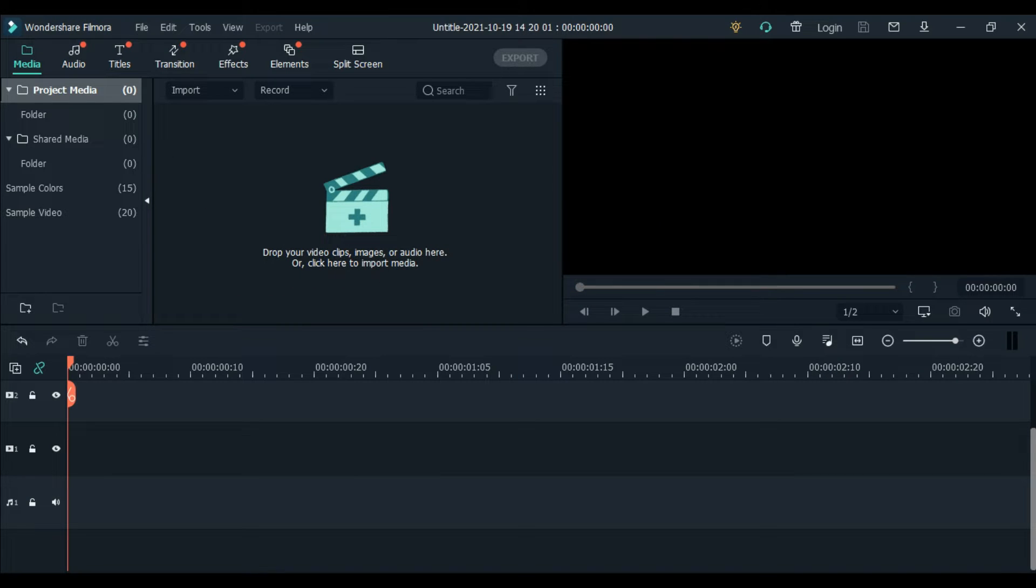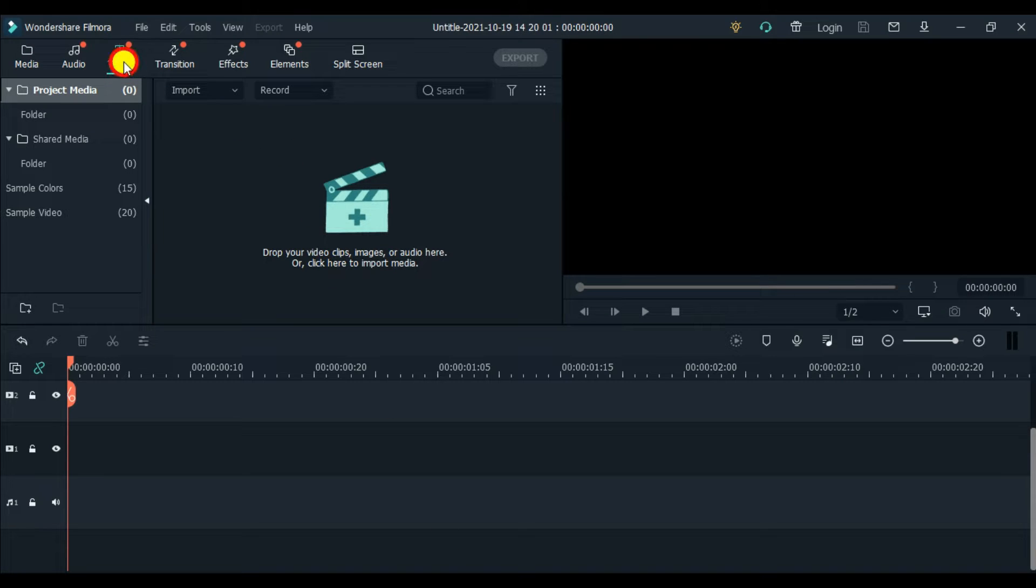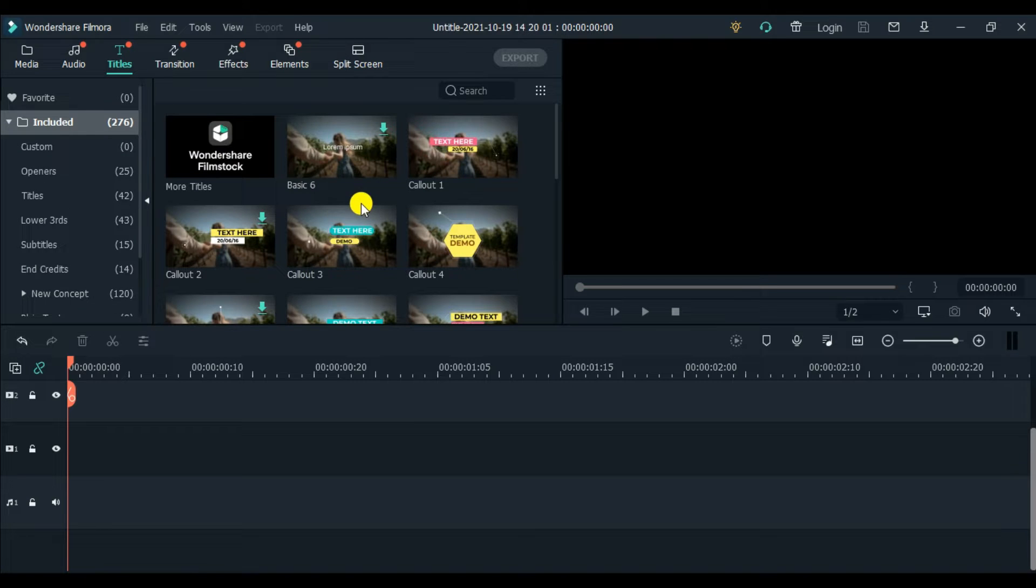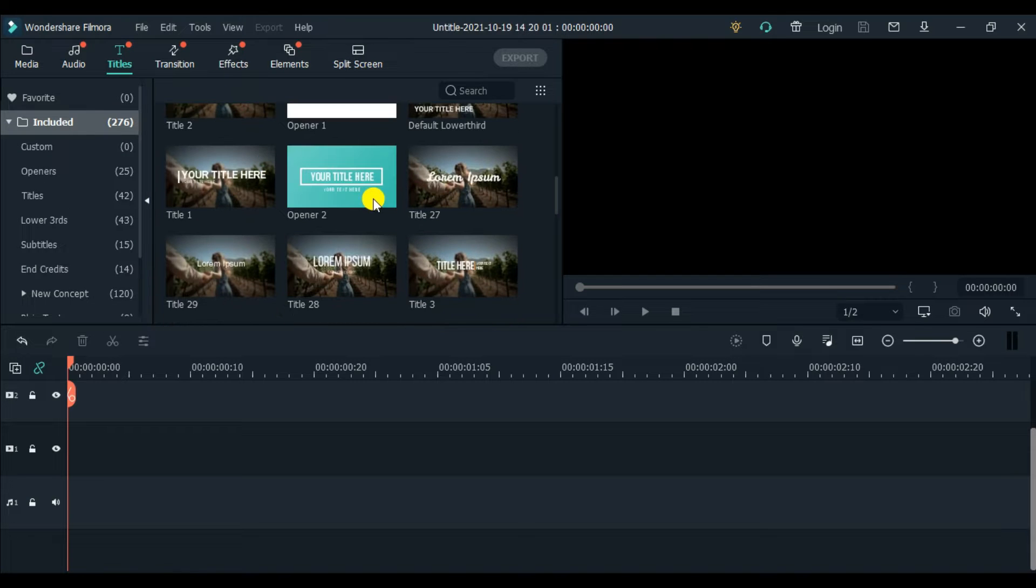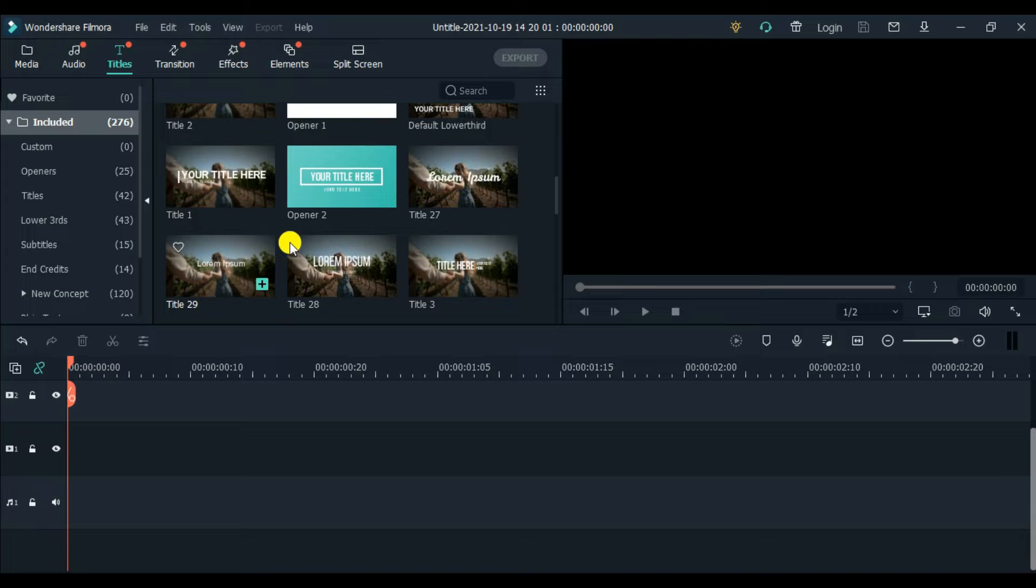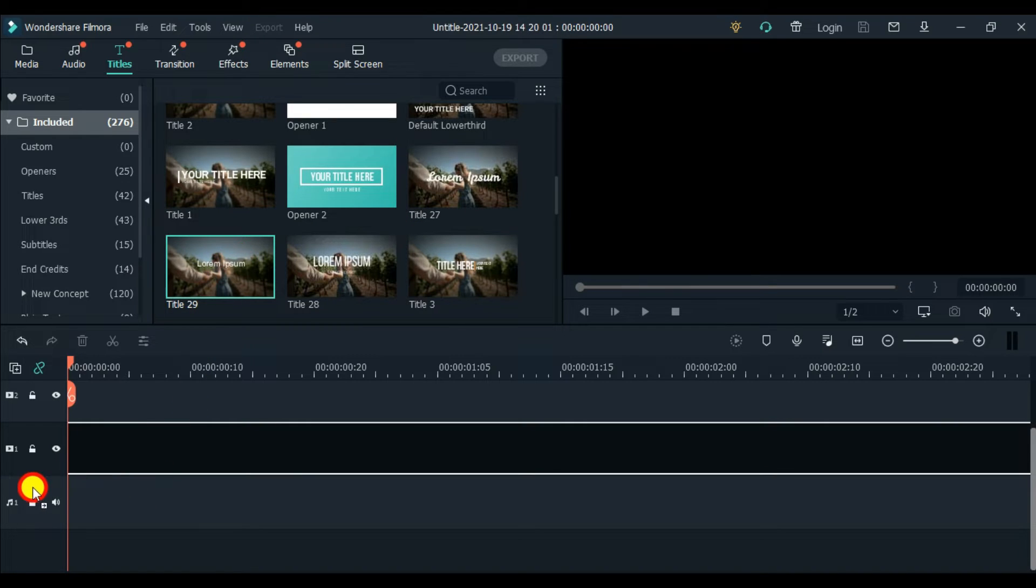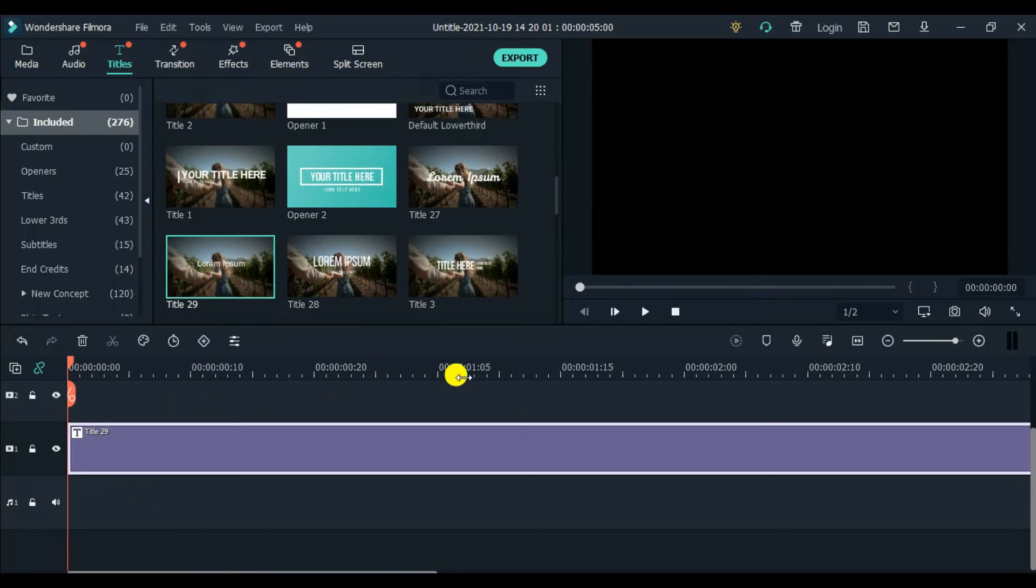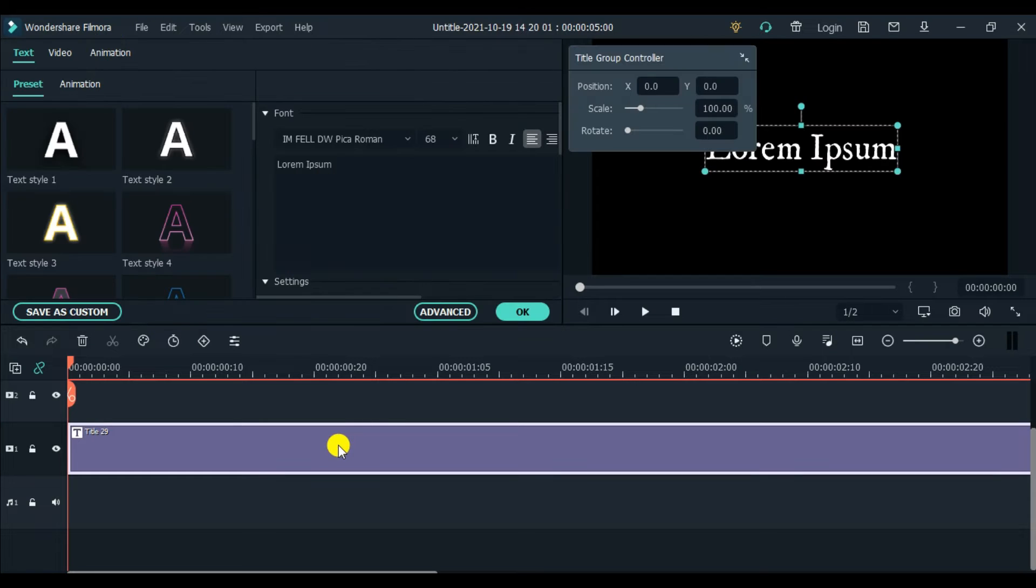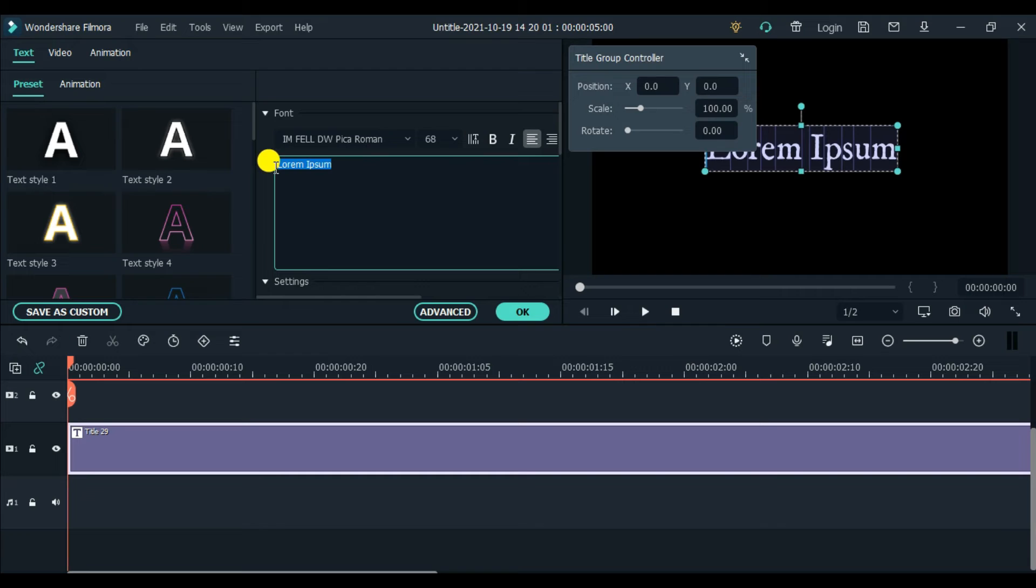So first, guys, we need our title, of course. We hover to title, click title, double-click. And we're going to choose the text we're going to use. For this tutorial, you just want it simple. Drag it up. You can double-click the title part and then edit it.